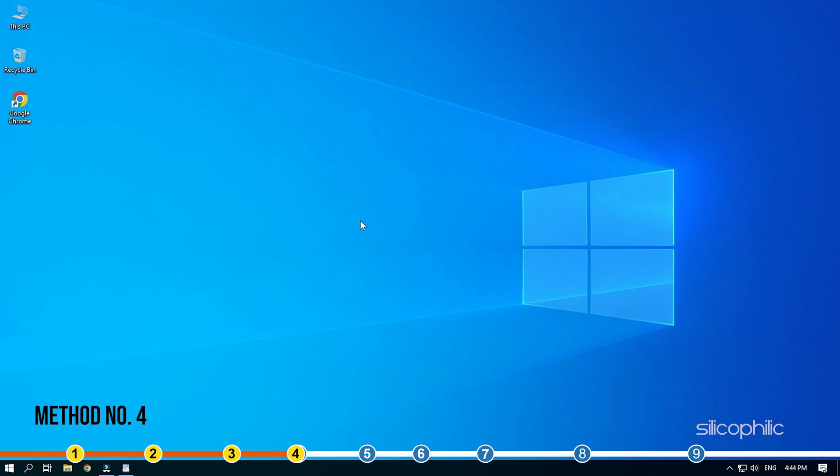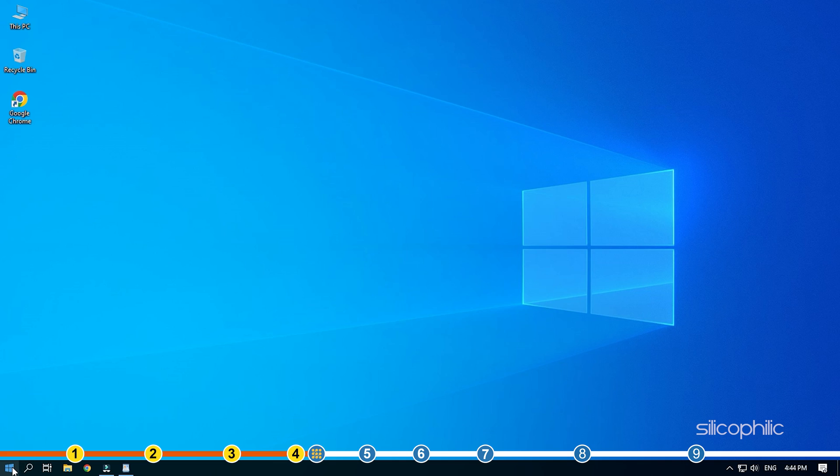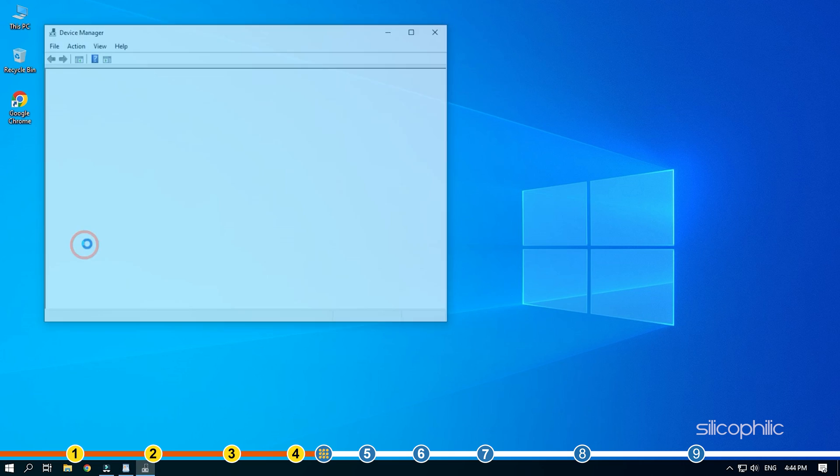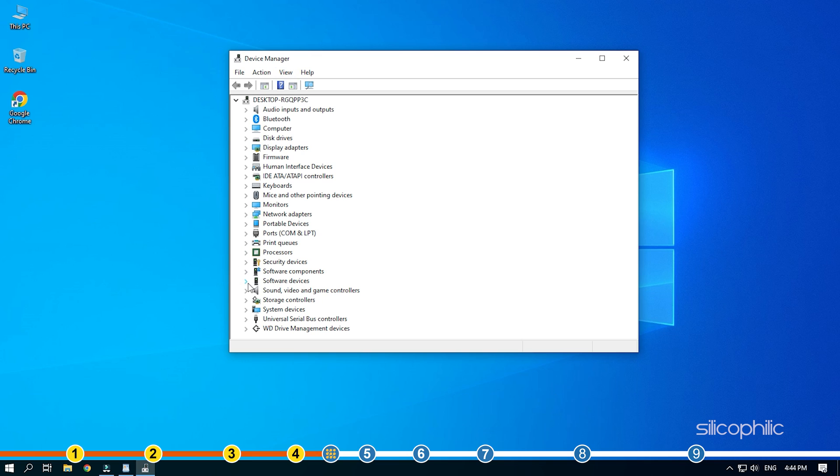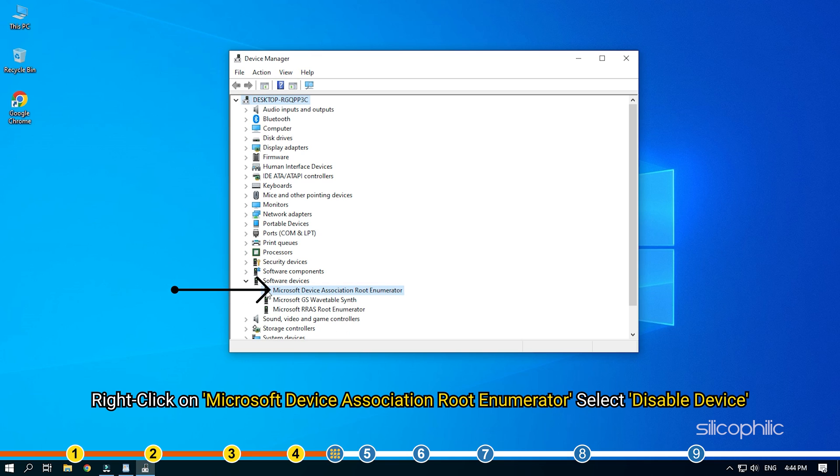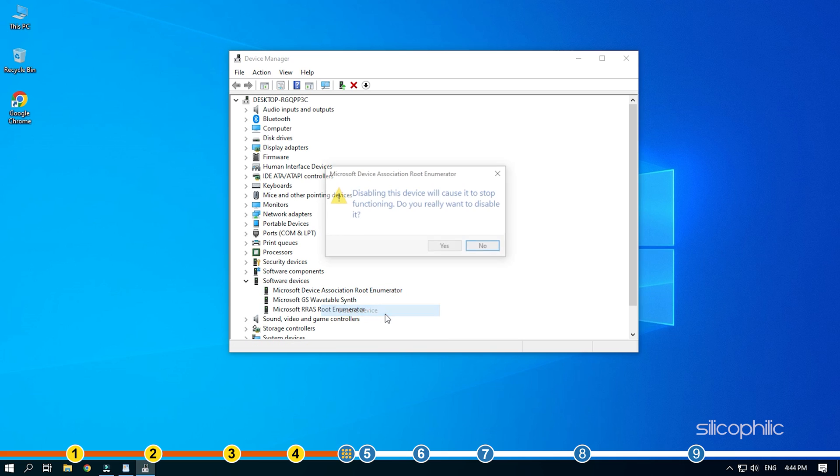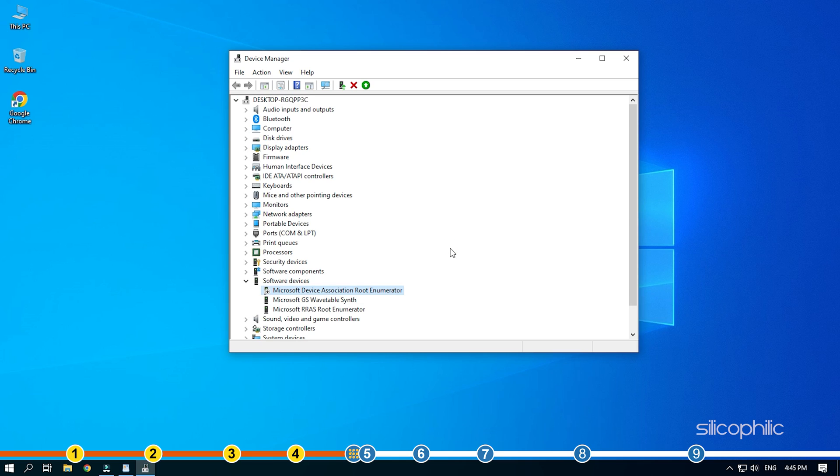Method 4. Another thing you can try is disabling the Microsoft Device Association root enumerator before starting the game. Right-click on the Start menu and select Device Manager. Expand the Software Devices option. Right-click on Microsoft Device Association root enumerator and select Disable Device. Confirm that you want to disable it and run the game. After you have played the game, head back to the Device Manager and enable the Microsoft Device Association root enumerator.